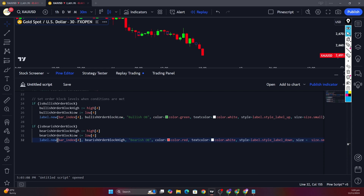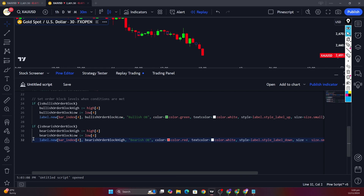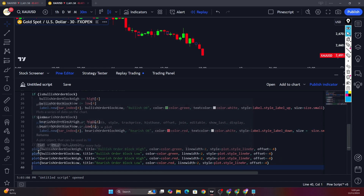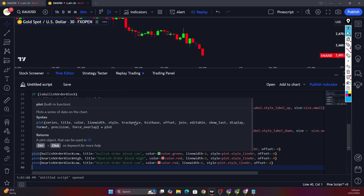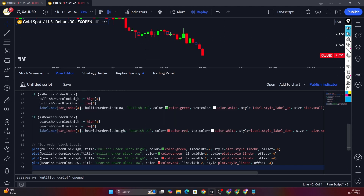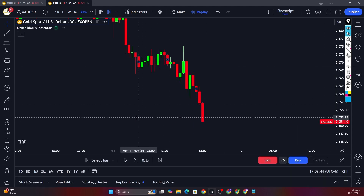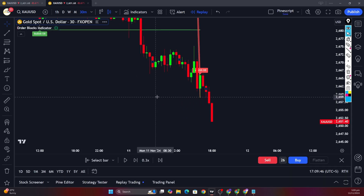Now all that remains is to plot the high and low levels of the bullish and bearish order blocks. We use this code to plot the high and low of the bullish order block, and here we plot the high and low of the bearish order block. Now let's add this indicator to the chart.